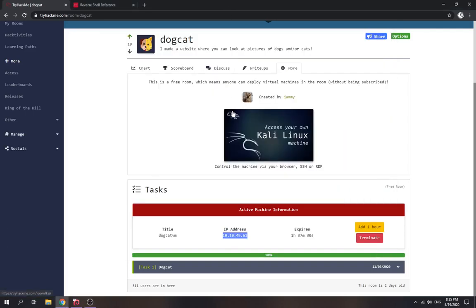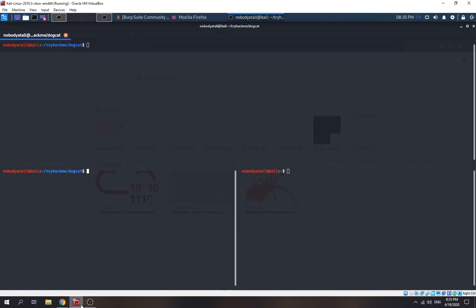Hey everyone, welcome back. Today we're going to try out the TryHackMe challenge which is the Dogcat. Let's take the IP first and see what ports are open.